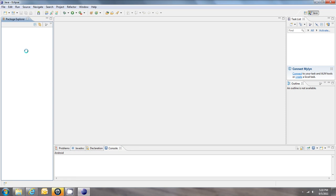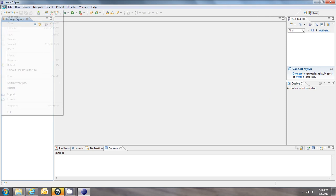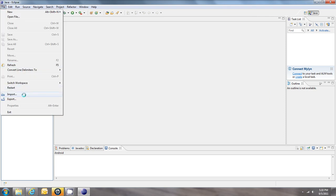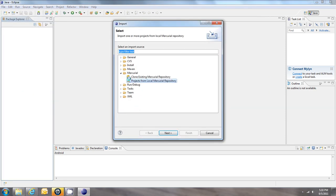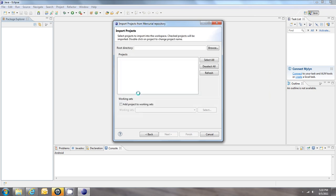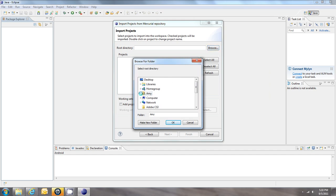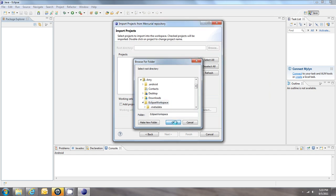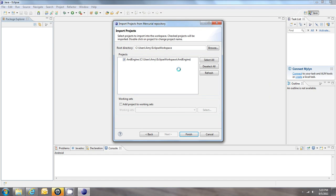Now you might see that nothing's happened. Nothing's here. And you may wonder if we successfully imported it or not. Well if you don't see anything in here, then what you're probably going to have to do is go into File, Import, and this time in the Mercurial folder instead of choosing the clone, choose the other option, Projects from Local Mercurial Repository. Click Next. Browse and find your Eclipse workspace. And say OK. And you'll see that it was imported to your workspace. It's just not showing up on the side here yet. So now when we hit Finish, you'll see that it shows up and it's connected to the repository.